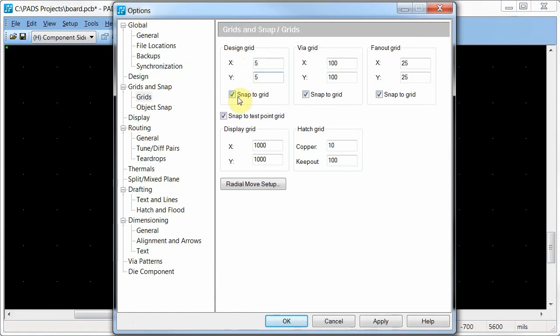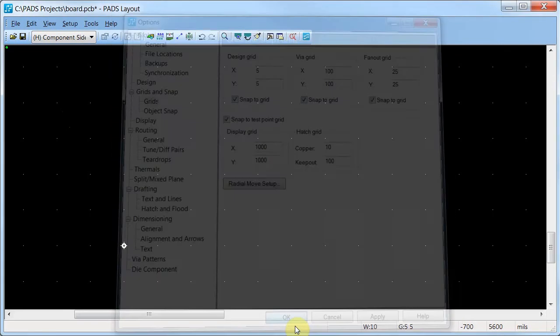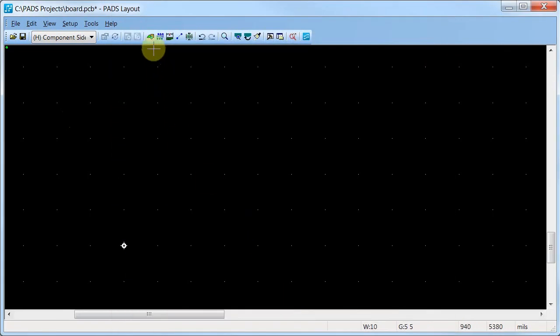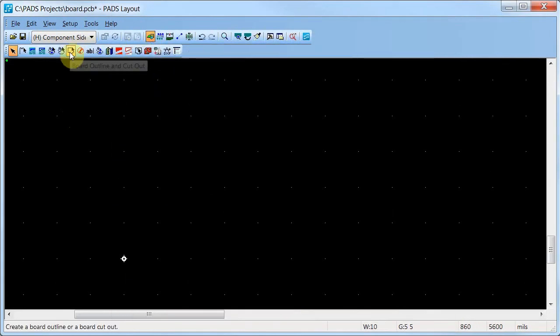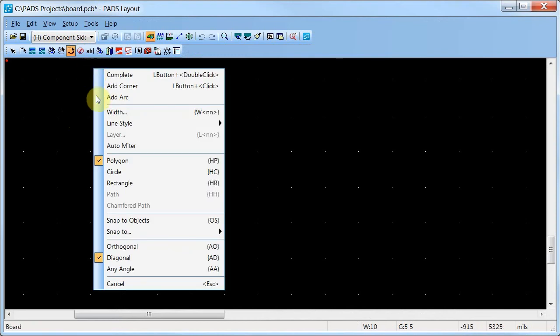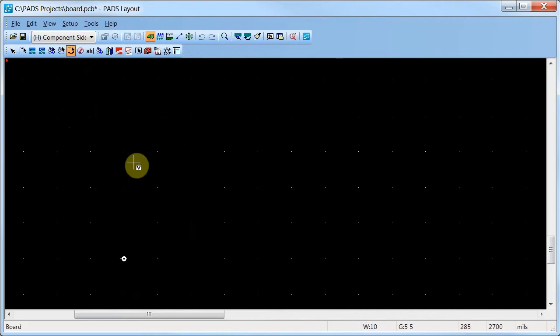The cursor is set to snap to the grid. On the Drafting toolbar, click Board Outline and Cutout. The board has more than four sides, so set the shape to Polygon.